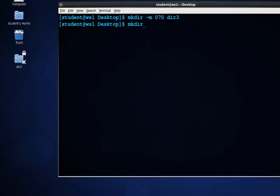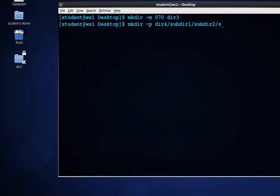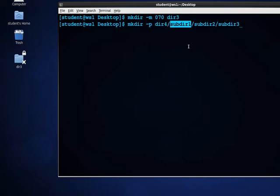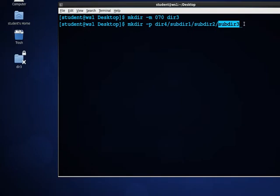I can also create a whole hierarchy of directories with the -p option. So I could create dir4, and below that subdir1, and inside that subdir2, and then subdir3. The -p option allows me to do this — it will create a dir4 directory on the desktop, and then inside that there'll be subdir1, inside subdir1 there'll be subdir2, and inside subdir2 there'll be subdir3. We can use the ls command to view a directory structure recursively.